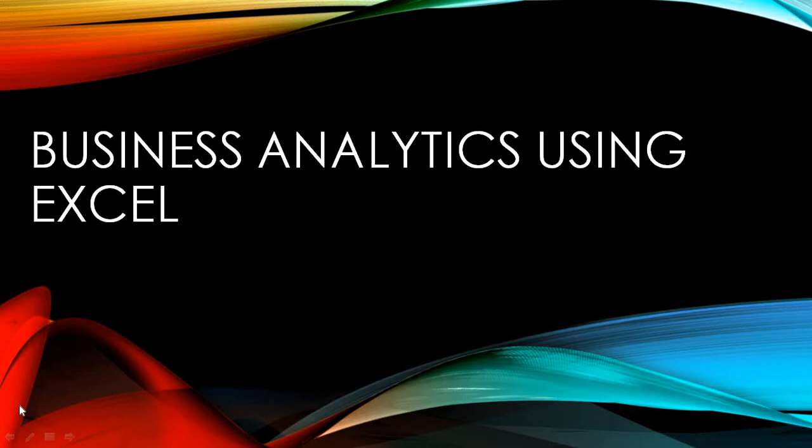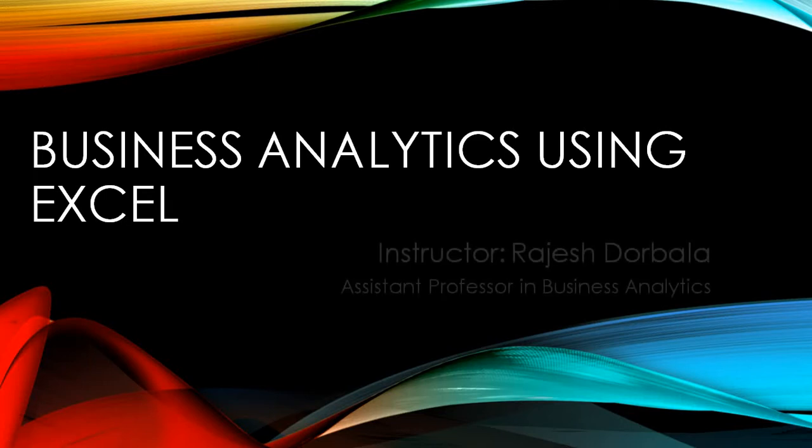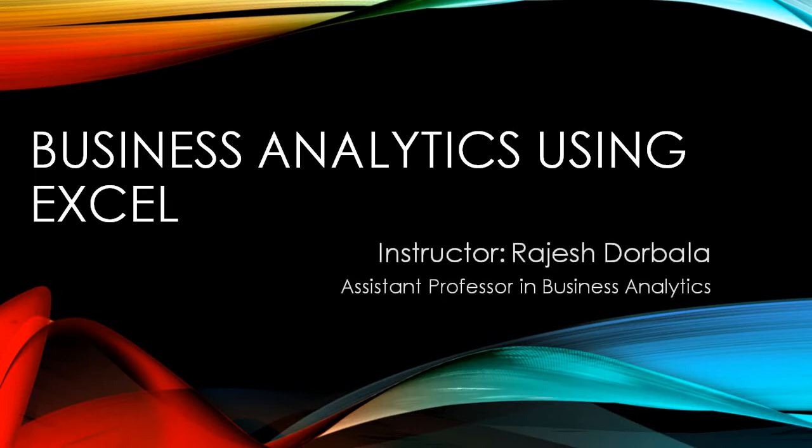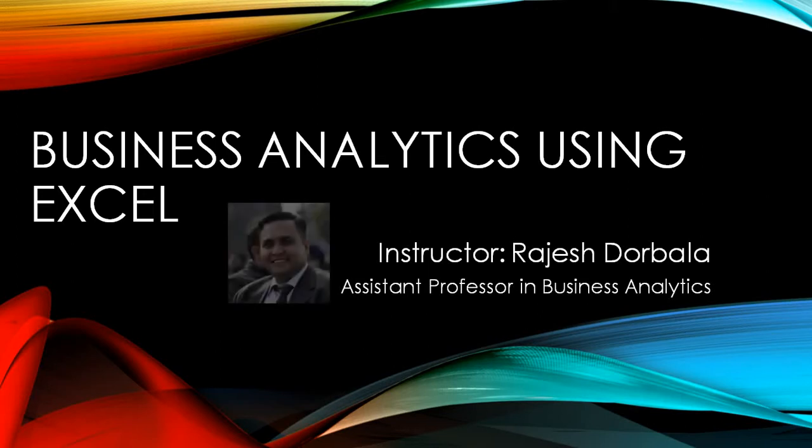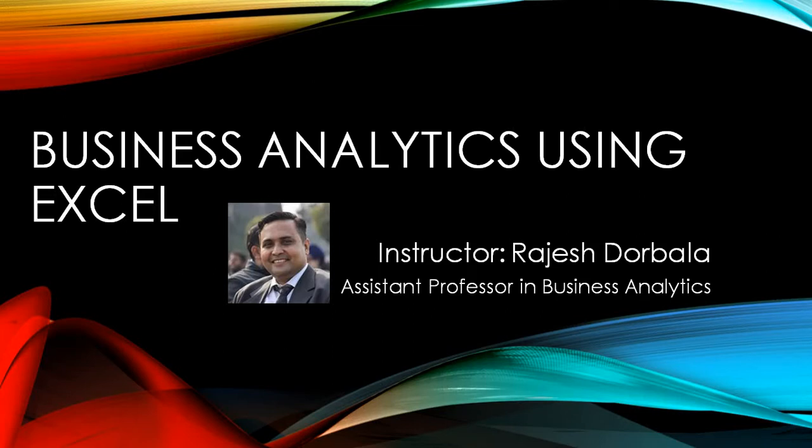Hello and welcome to today's session in Business Analytics. I am Rajesh Durbala, your instructor for this session and I have been teaching this course Business Analytics for the past few years. I have been working in various universities and I have conducted several workshops in different institutions related to this course.